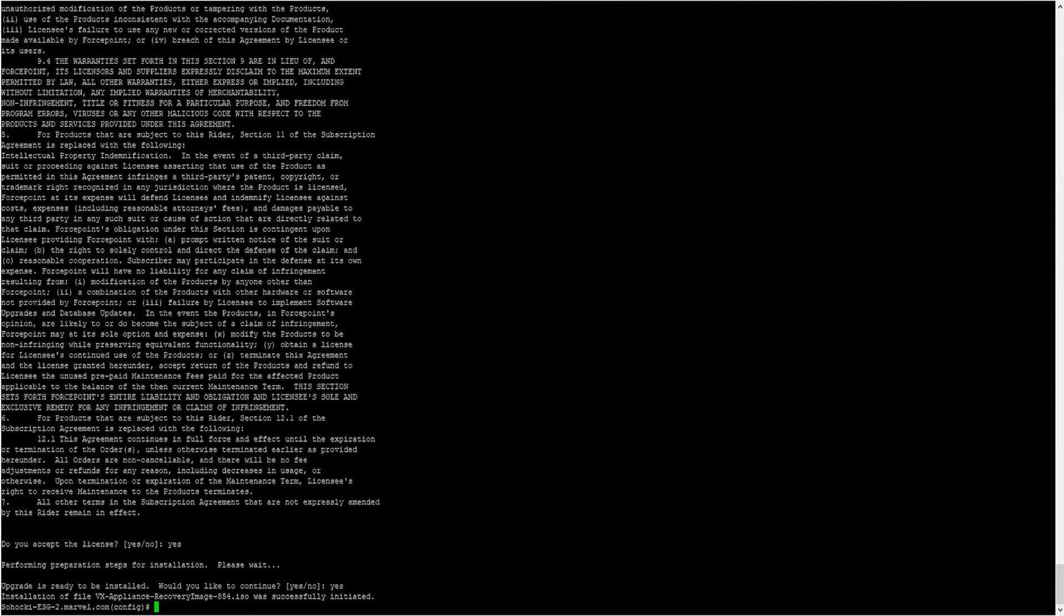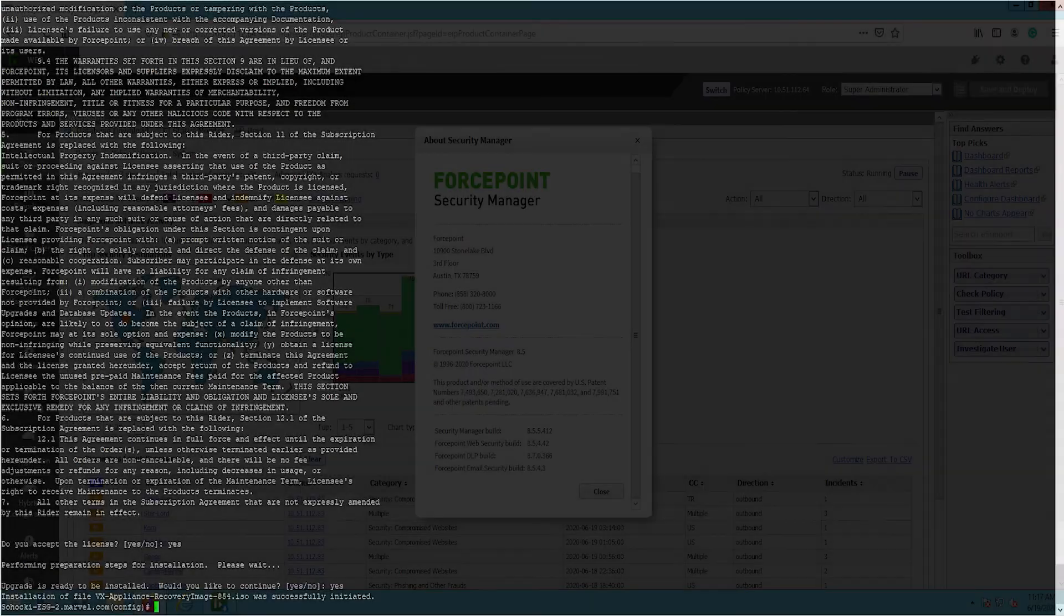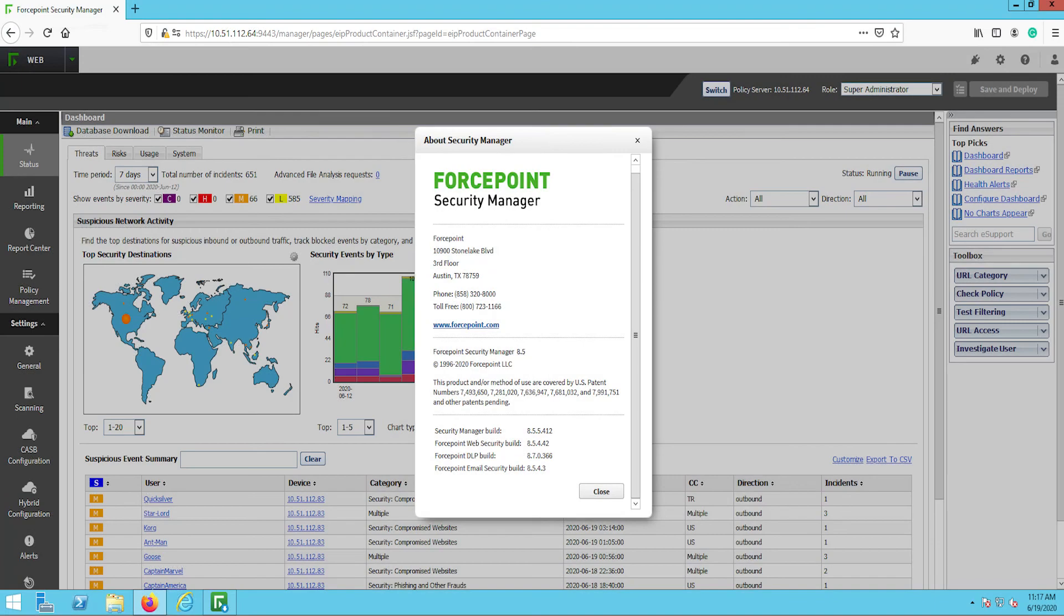If you would like to see a status of the upgrade, you can type Show Upgrade Status. Repeat whichever appliance upgrade method you prefer on each email appliance within the environment.